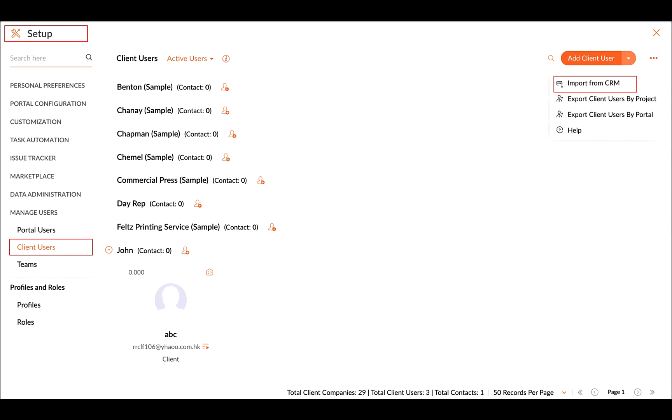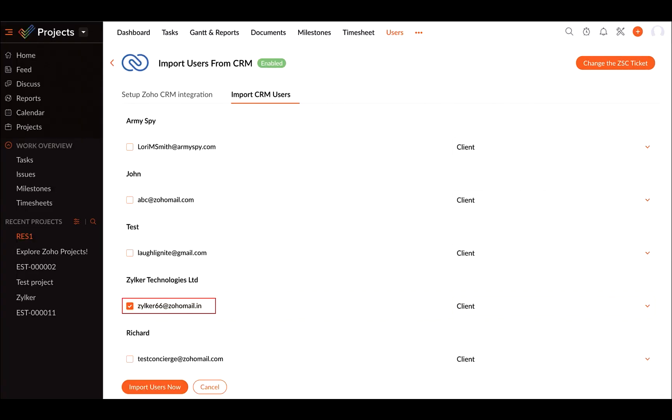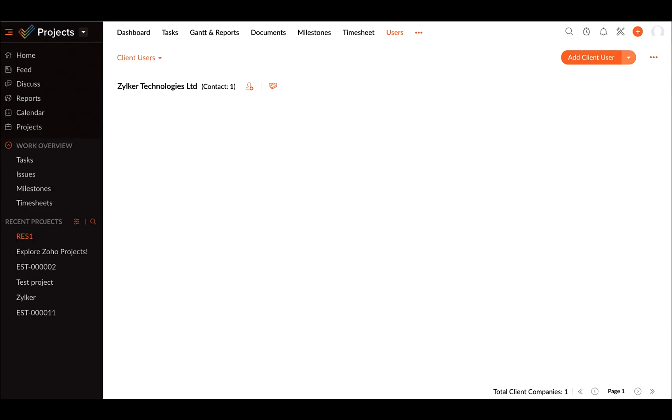Here, it shows an option to import client users from Zoho CRM for this specific project. You can choose your client, and an invite email will be automatically sent to join the project. Once joined, your clients will be up-to-date about their project.